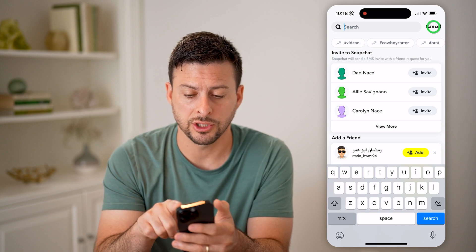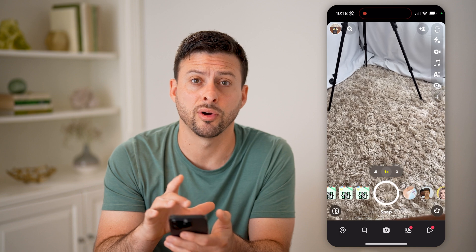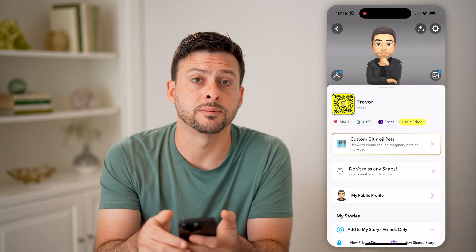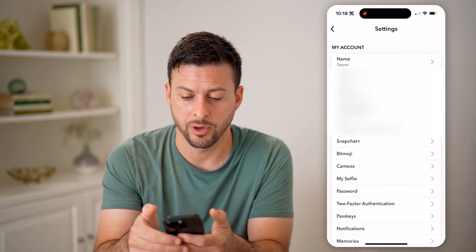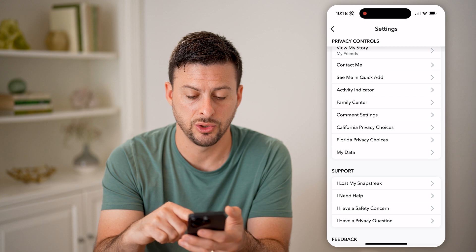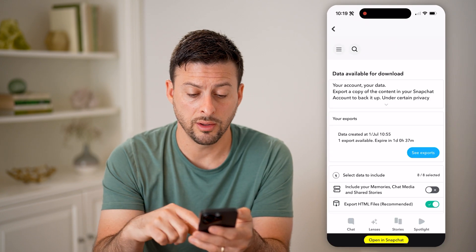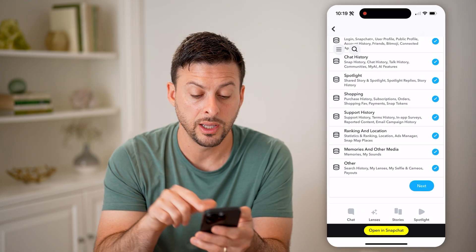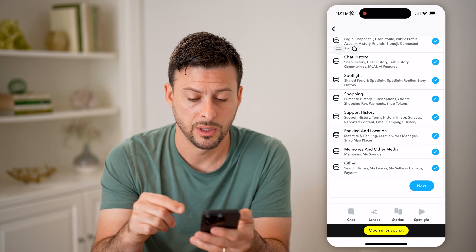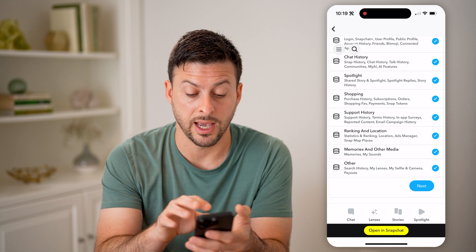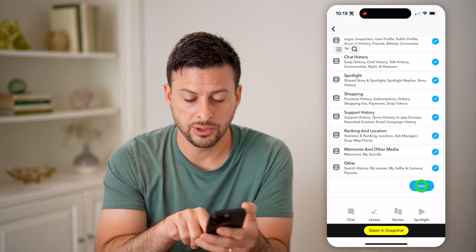You can do that by hitting cancel and tapping on your profile at the top left. Now let's get into the settings by tapping the gear icon at the top right. Then just scroll down until we get to My Data and tap on that. This will show you all of your data that you're able to download, and you can see at the very bottom under Other is your search history. You can choose to unselect all of these if you wanted to just have search history, and then just hit Next.